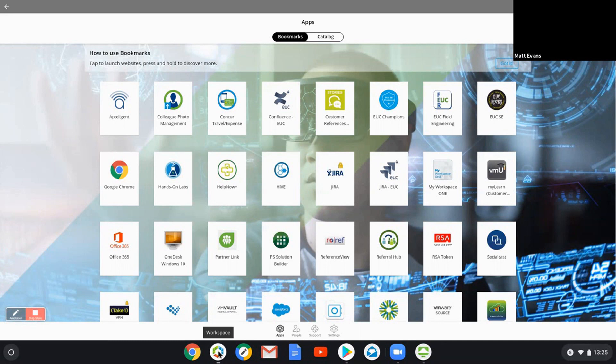So what I mean by native would be native to the operating system of the endpoint. So iOS or Android or Chrome in this case, Windows, Mac.